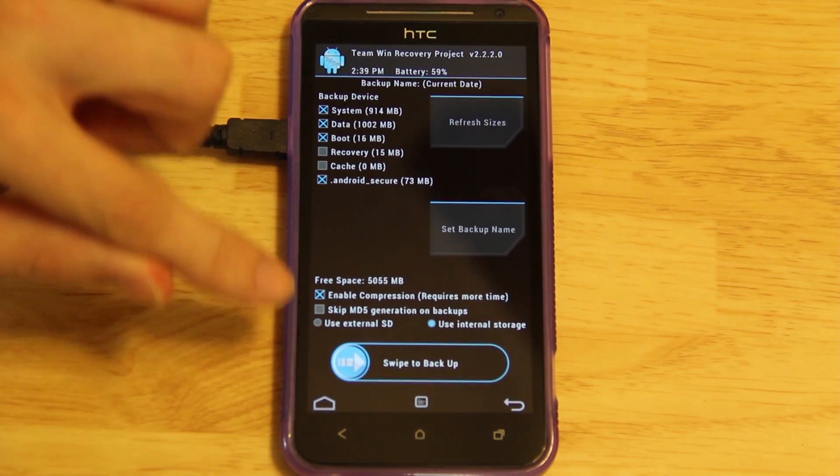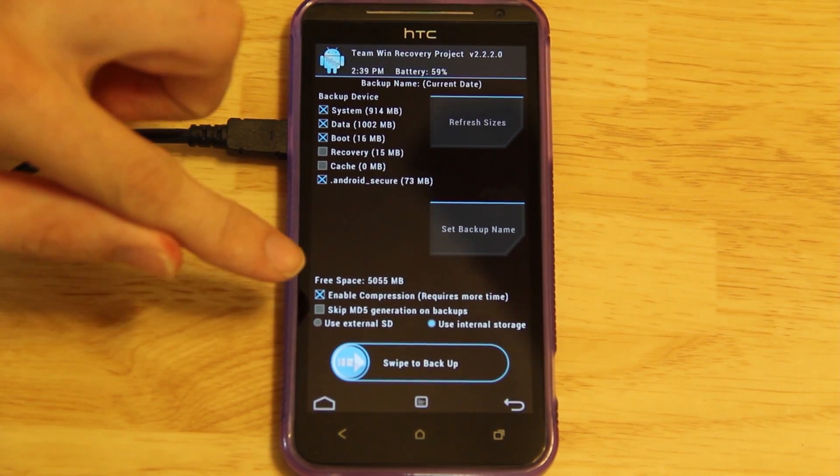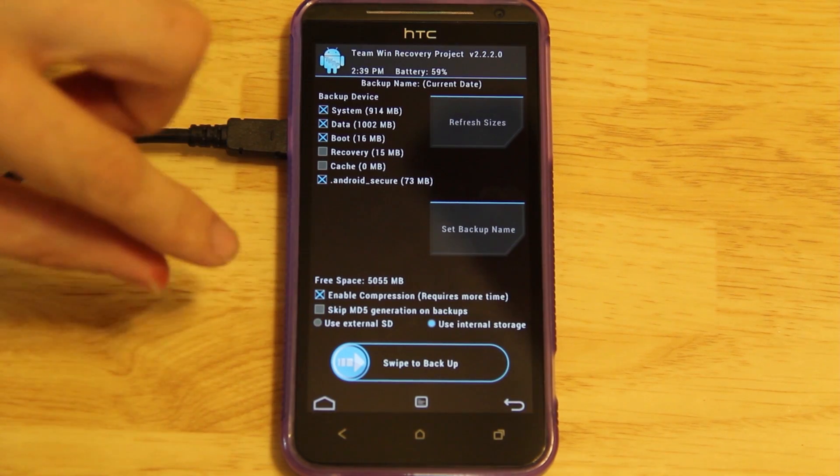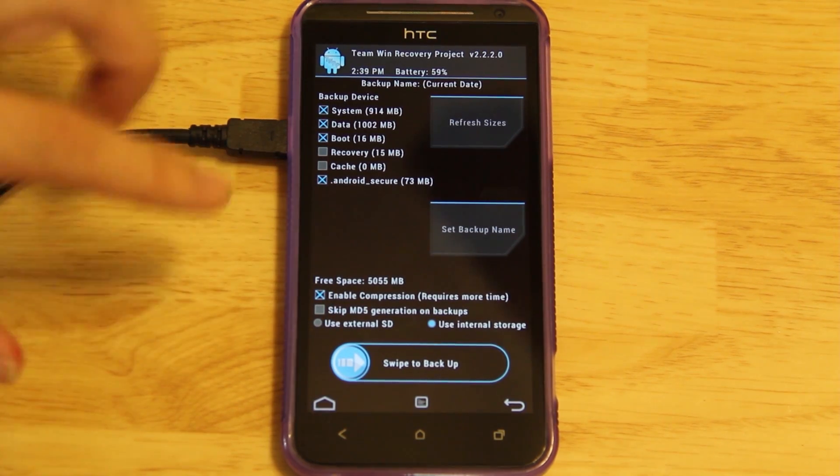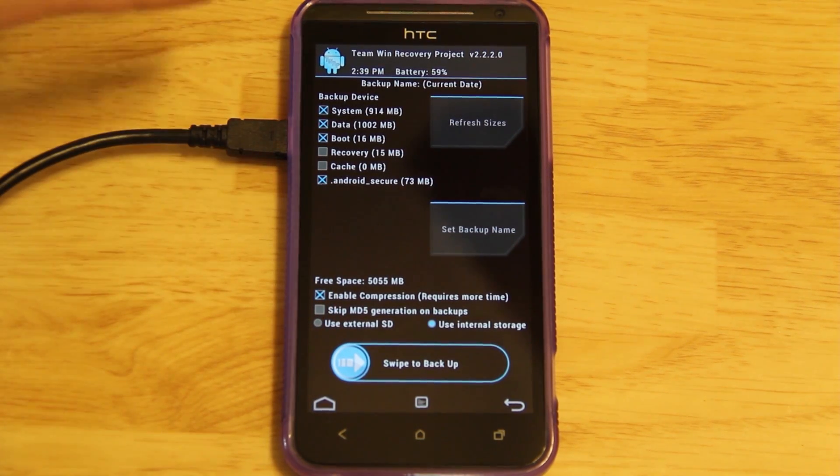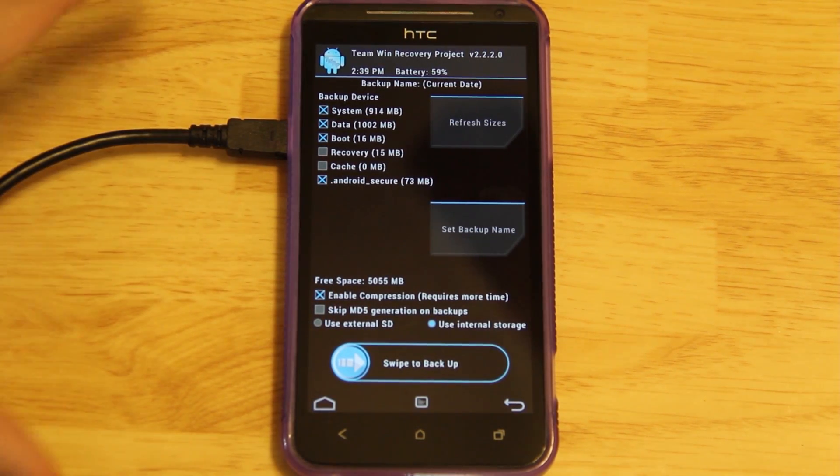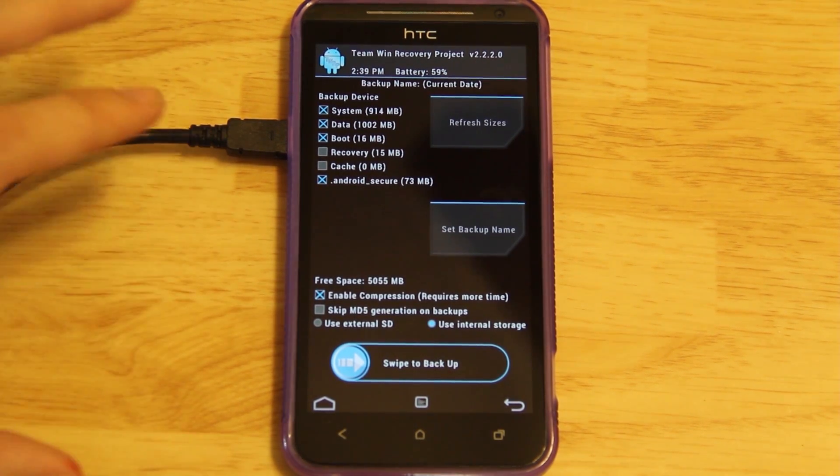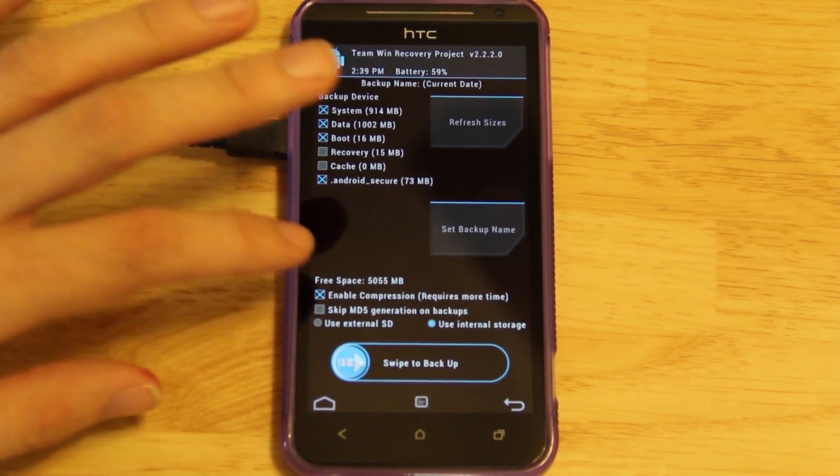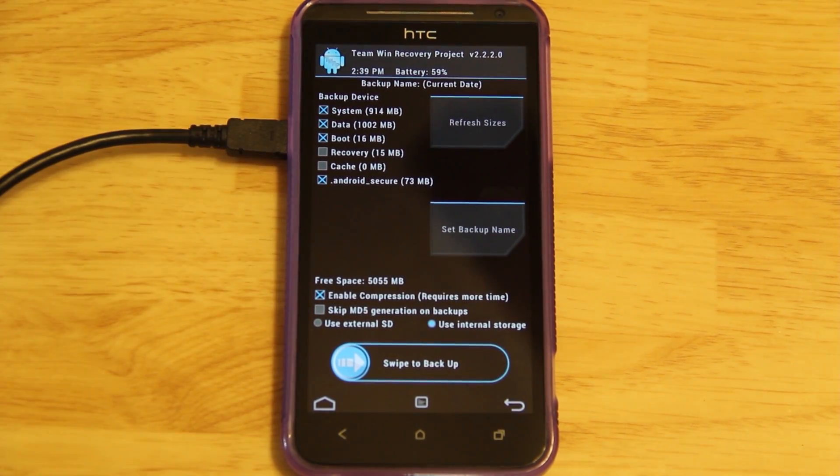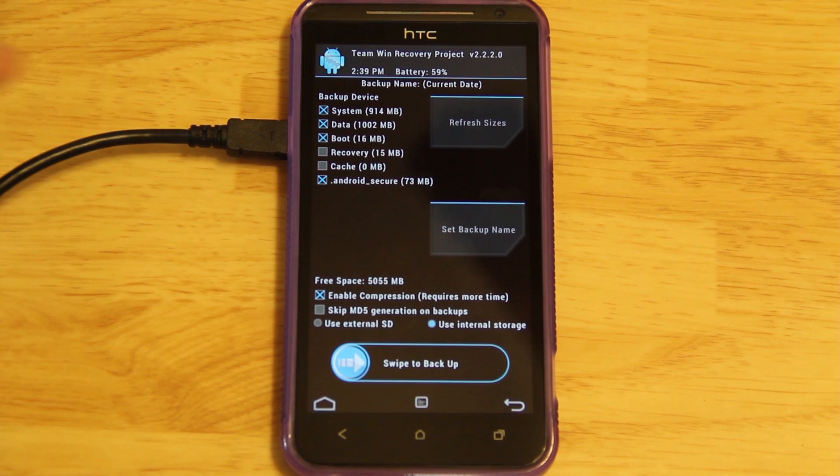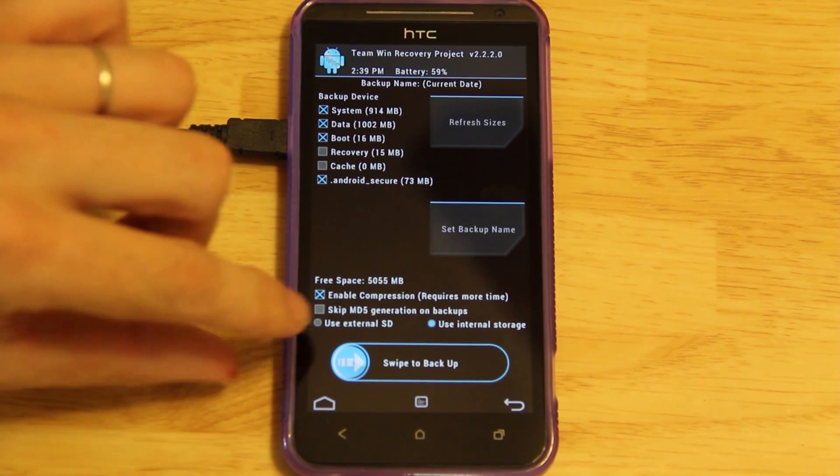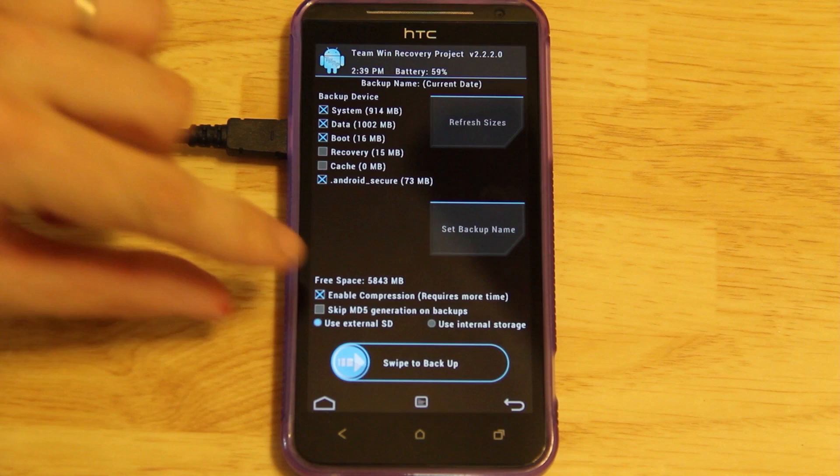Enable compression? Yes, that will create a smaller file size. You do not want to skip the MD5 generation because an MD5 verifies that what you backed up is exactly what you'll be restoring. And then if I was you, I would definitely choose the external SD card for backing up your ROM. If you don't have an SD card in, just choose the internal. That's fine. But we're going to choose the external.